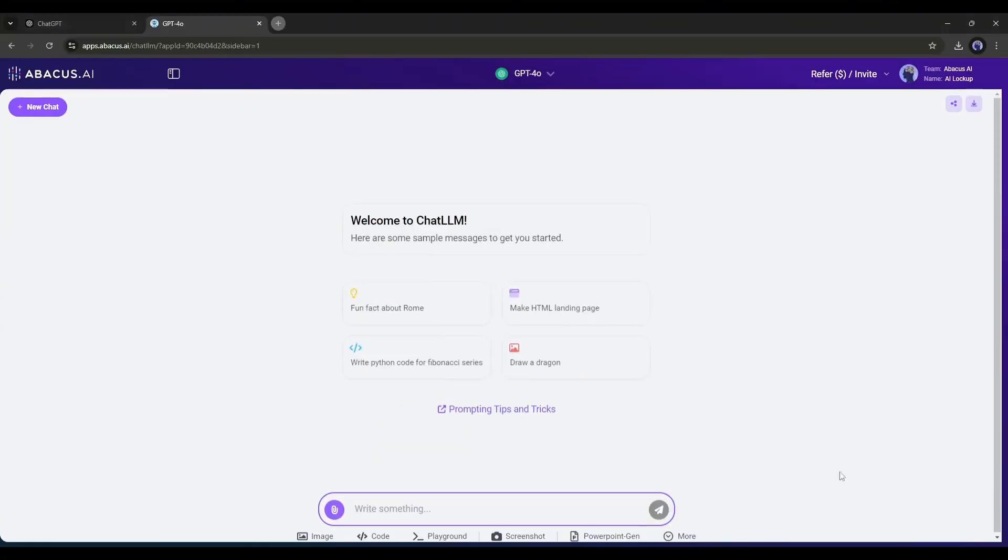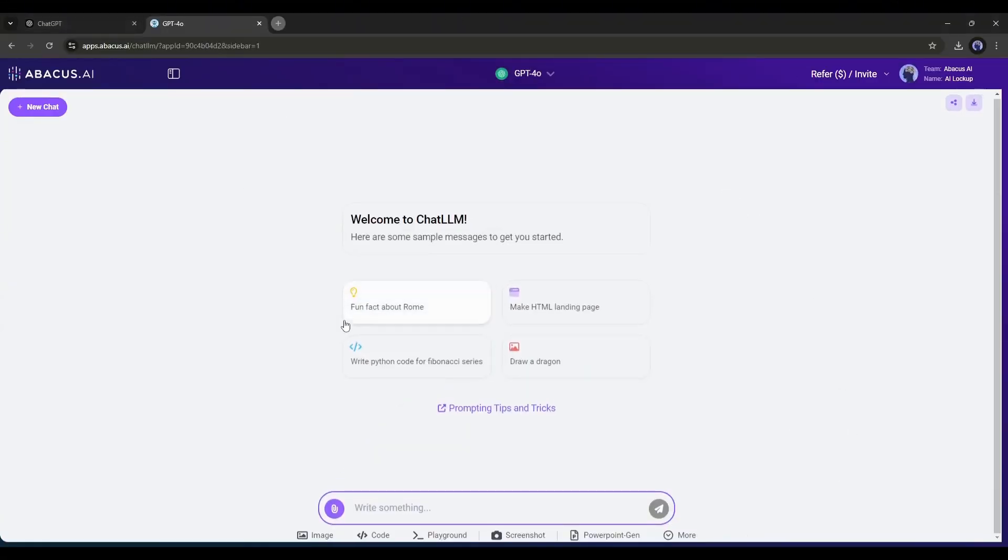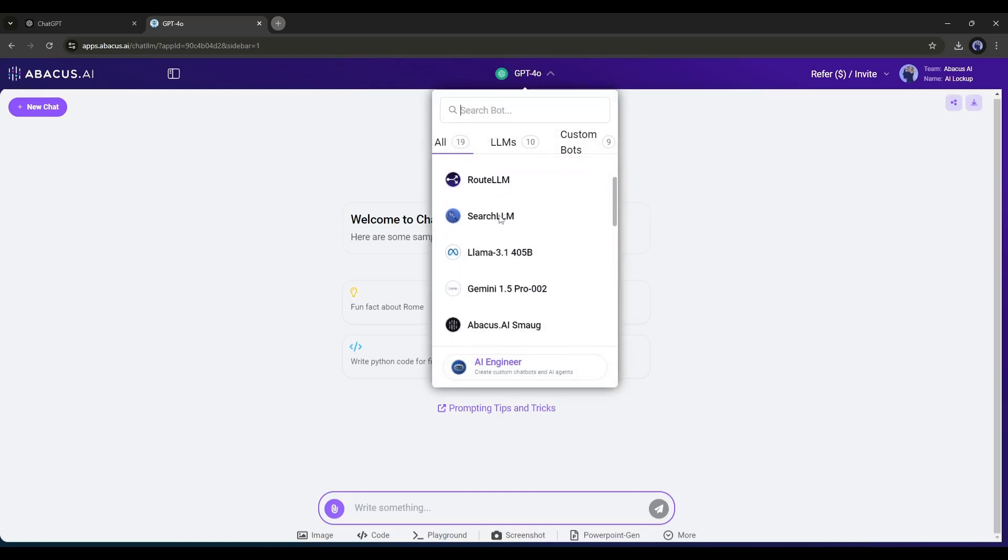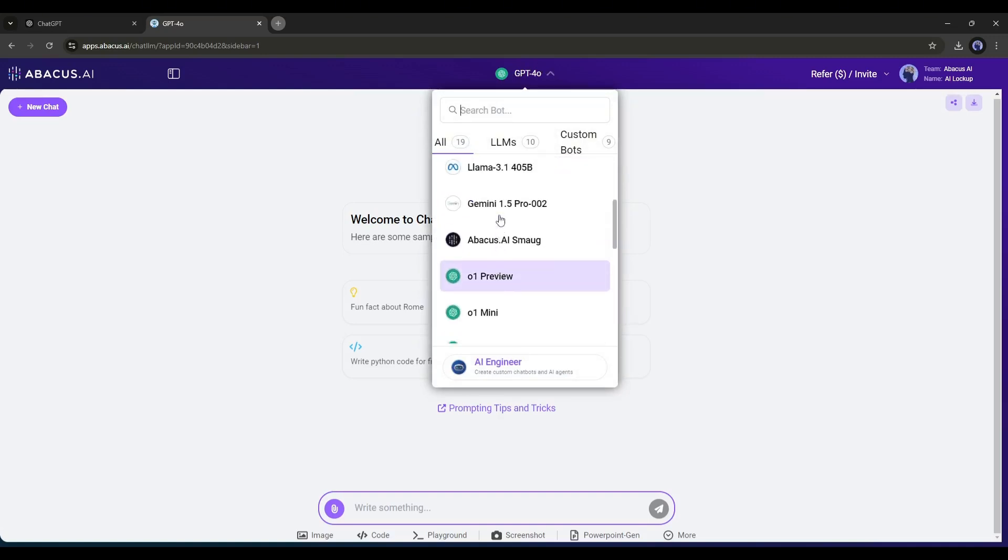Once you are logged in, your interface will look like this. Here at the top of the page, you will find the LLM models. Click on the drop-down button from here. You will find all the popular LLM models, including the brand new 01 preview.